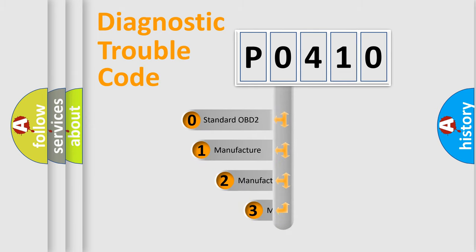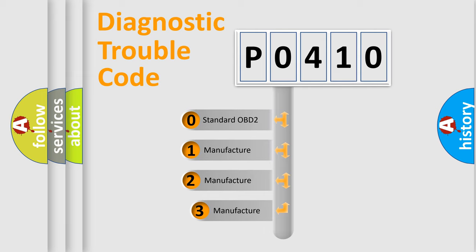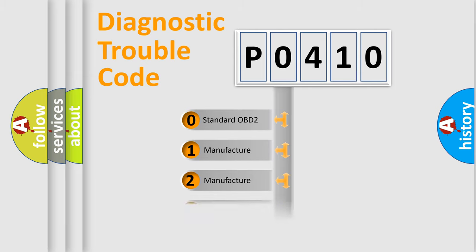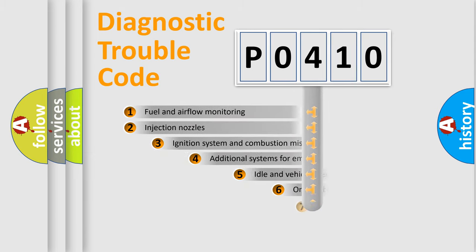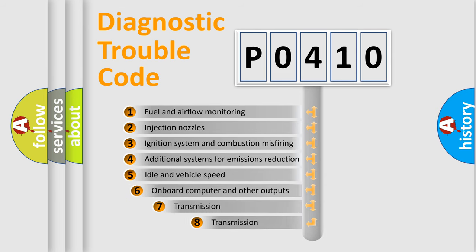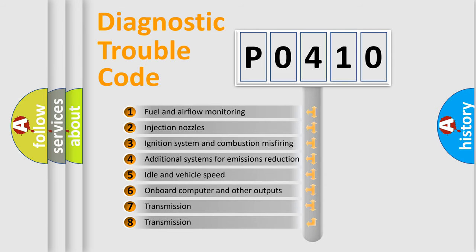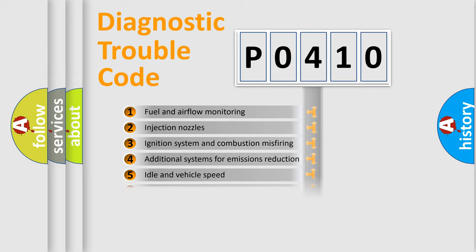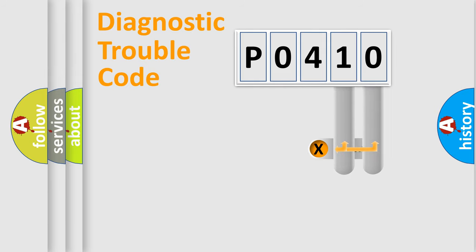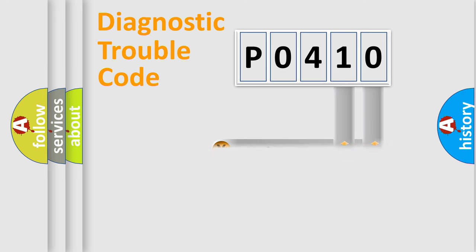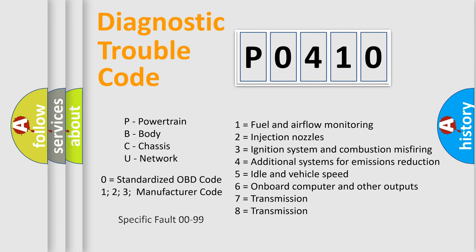If the second character is expressed as zero, it is a standardized error. In the case of numbers 1, 2, 3, it is a more specific expression of the car-specific error. The third character specifies a subset of errors. The distribution shown is valid only for the standardized DTC code. Only the last two characters define the specific fault of the group. Let's not forget that such a division is valid only if the second character code is expressed by the number zero.